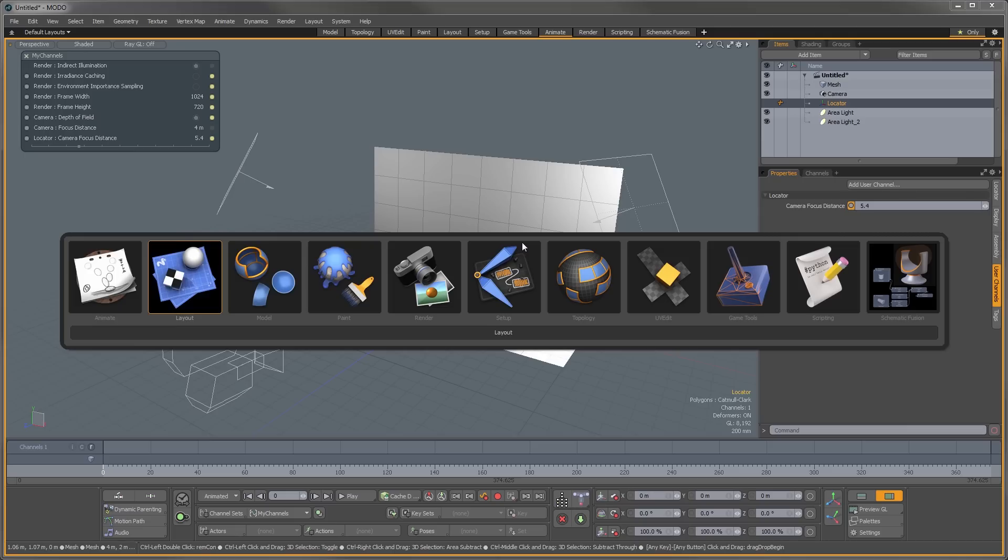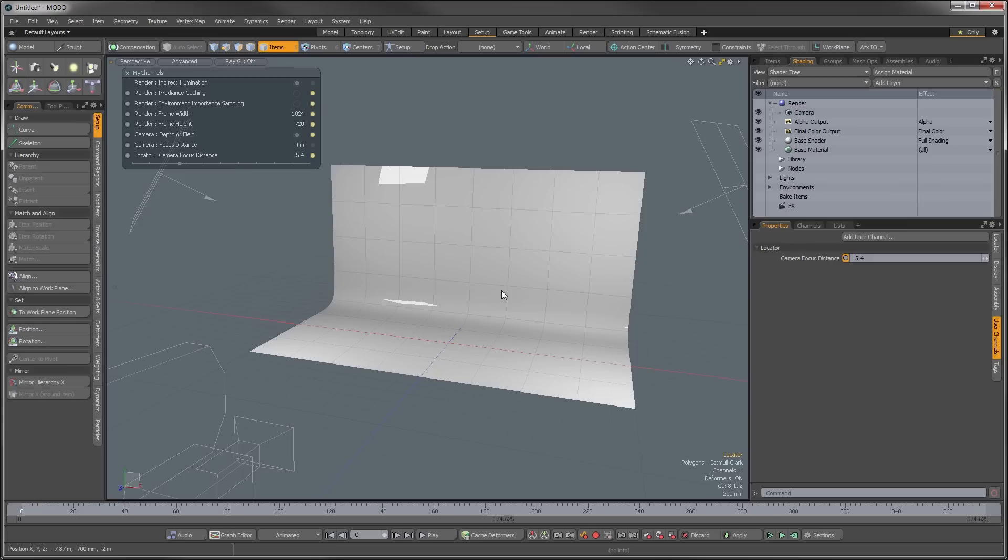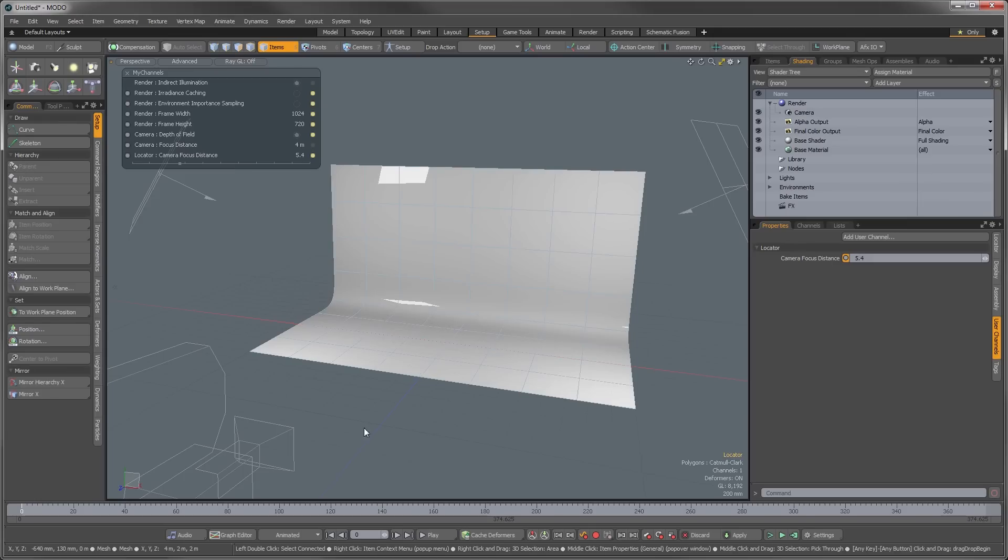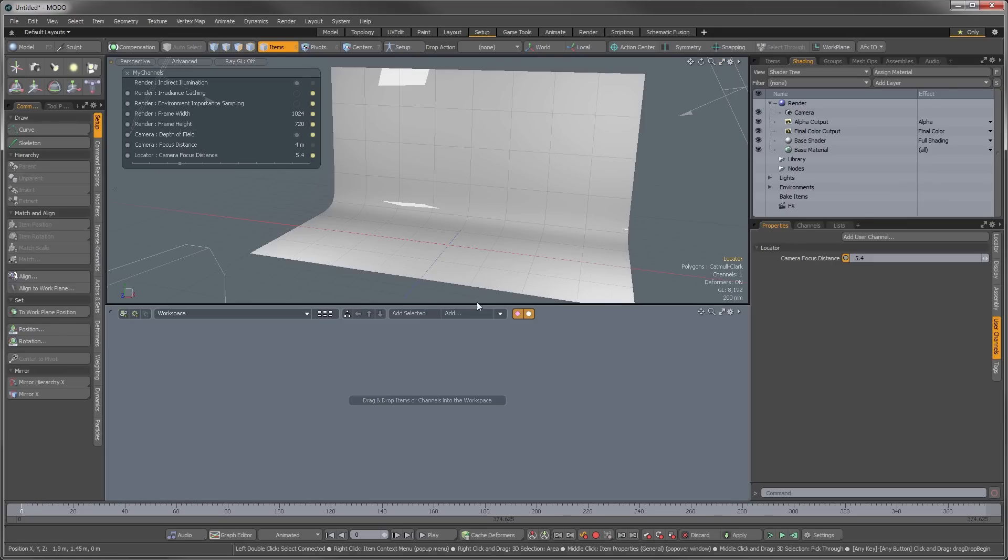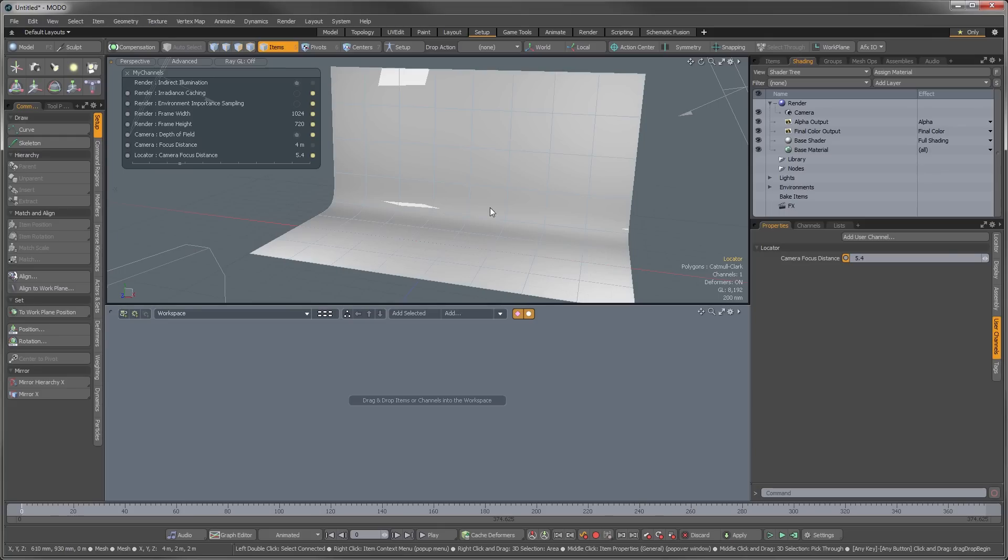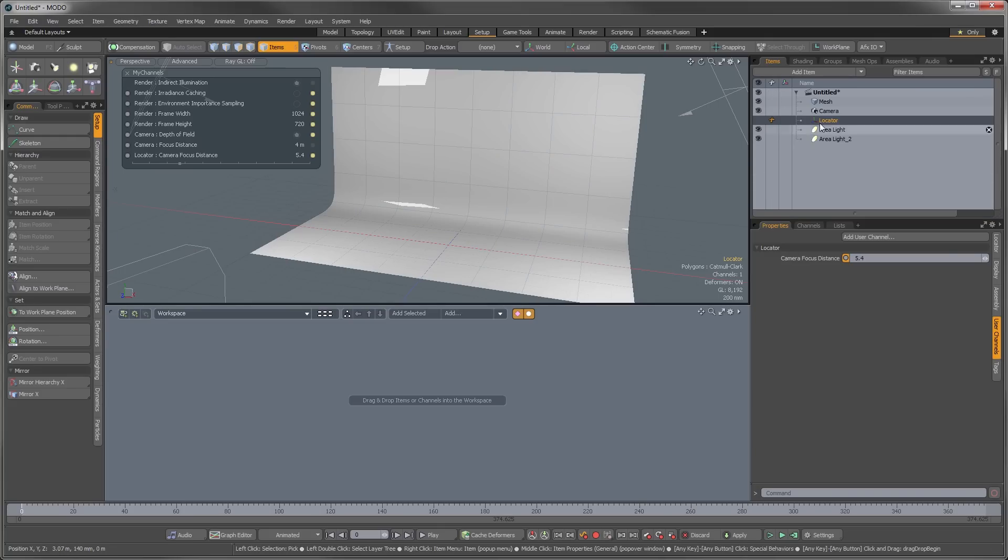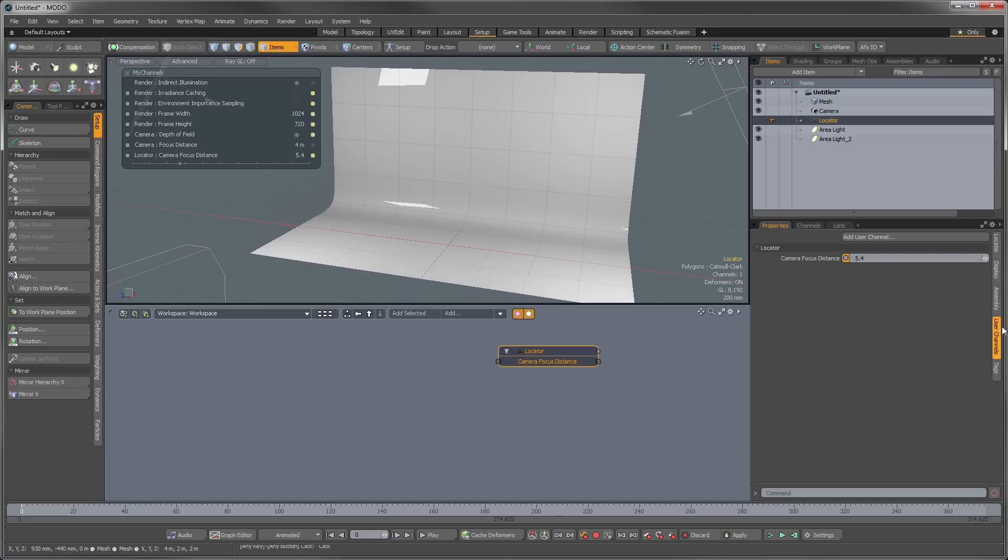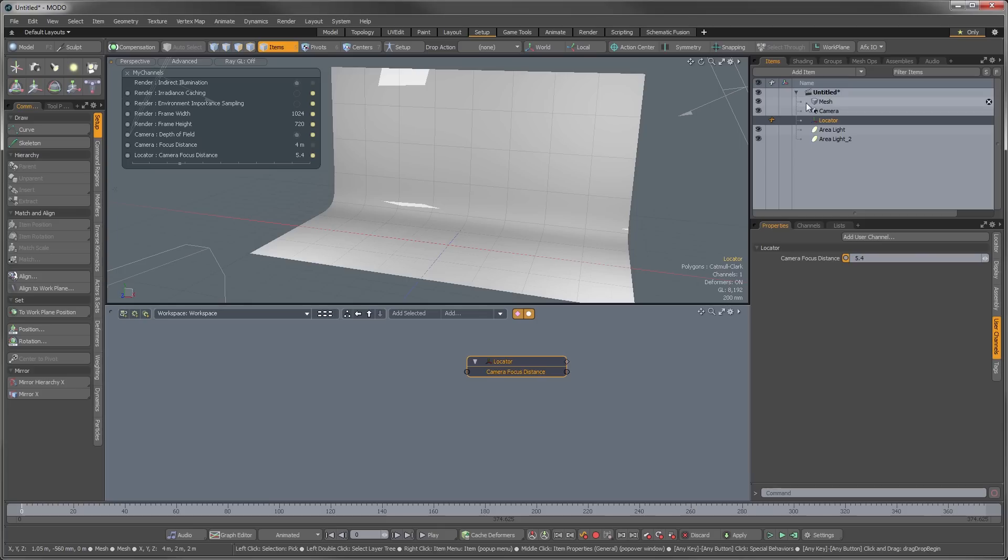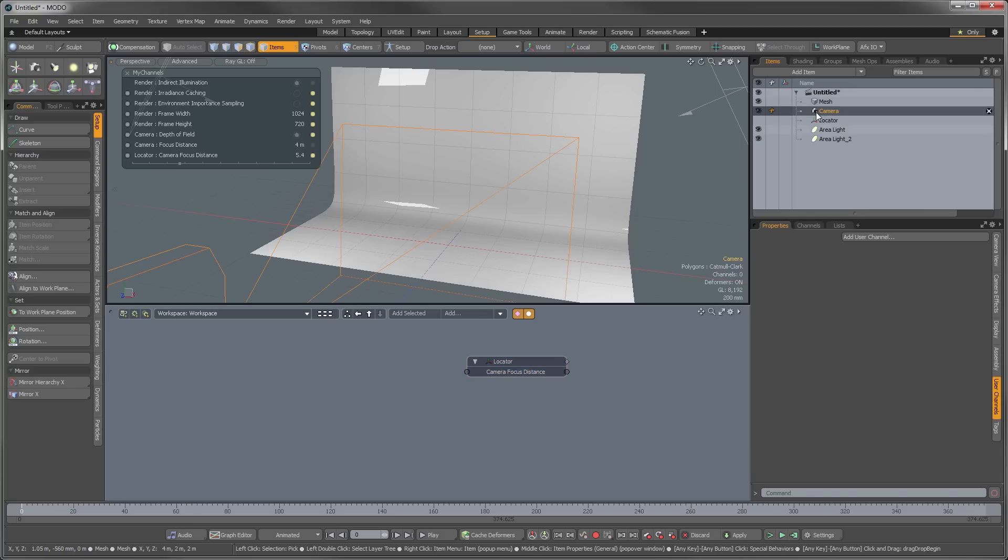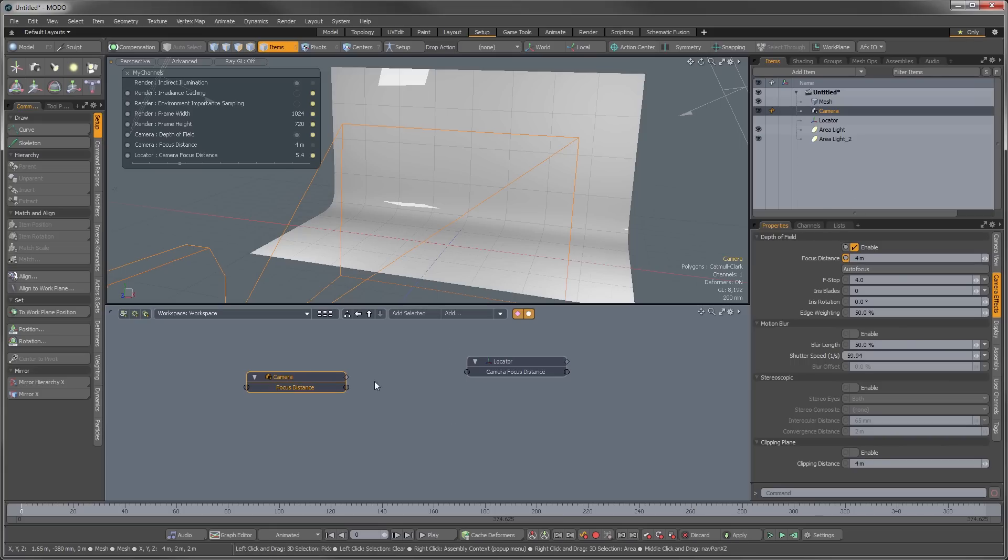So I'm going to go into my setup right here. And if you're not seeing a schematic, you can click the little double yellow arrows right there to open up your schematic. It just means that window is maximized. And what we're going to want to do is we're going to drag in our locator. And because we created a user channel and it's selected, that's already going to come in with our locator when we drag that. And then we also want to select our camera and drag him in here.